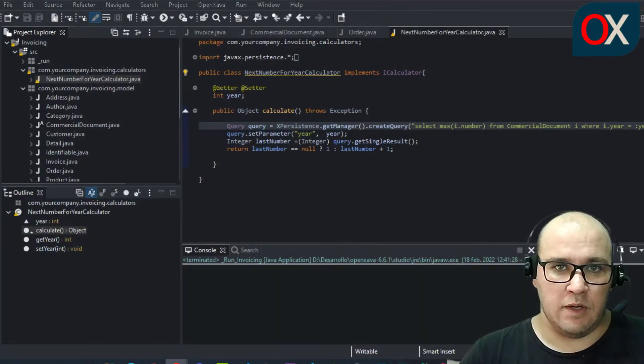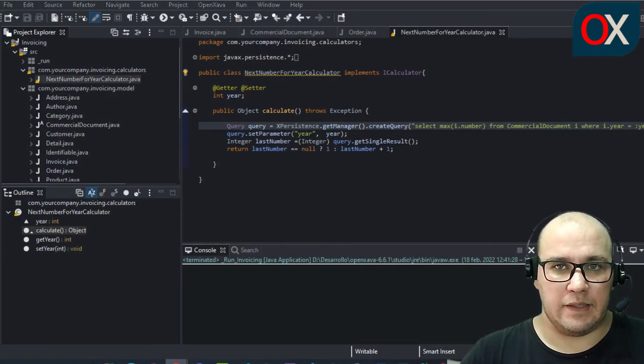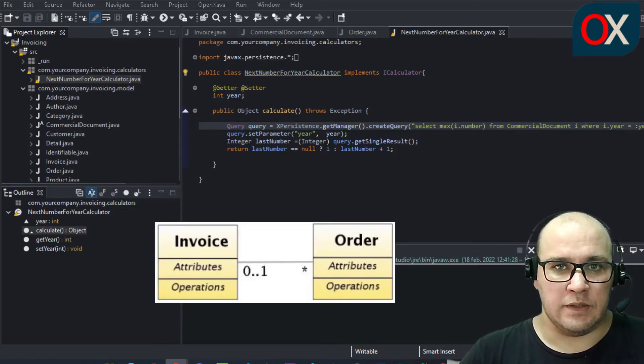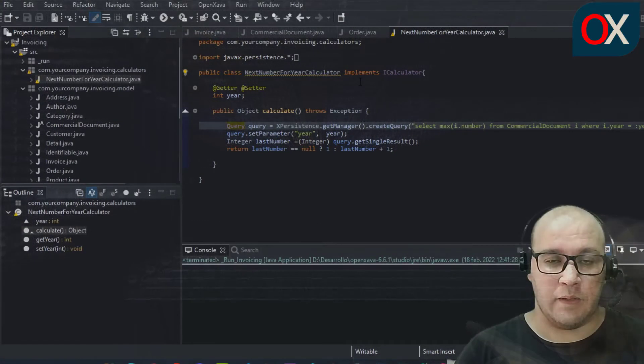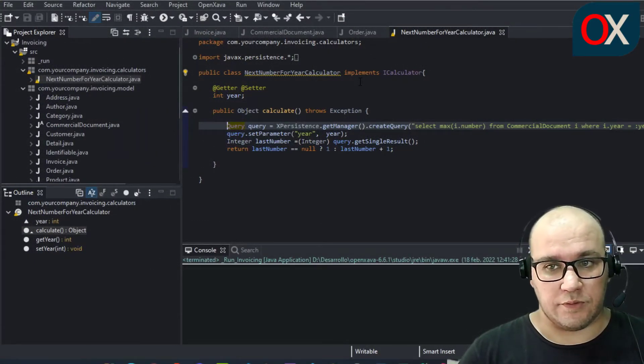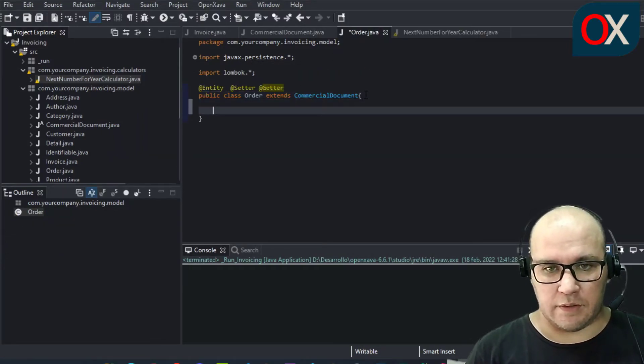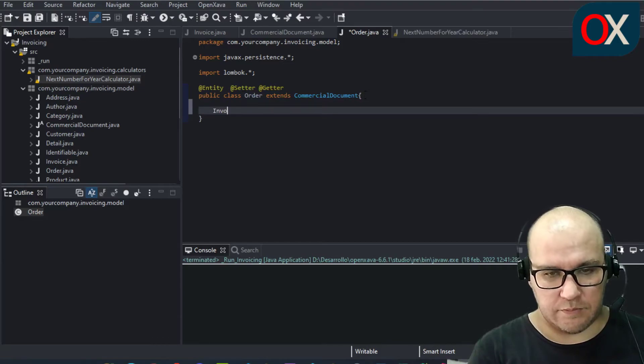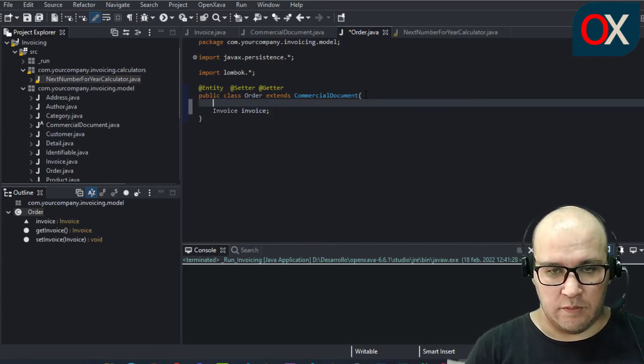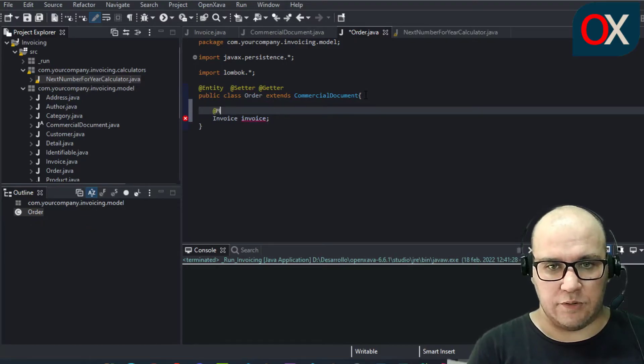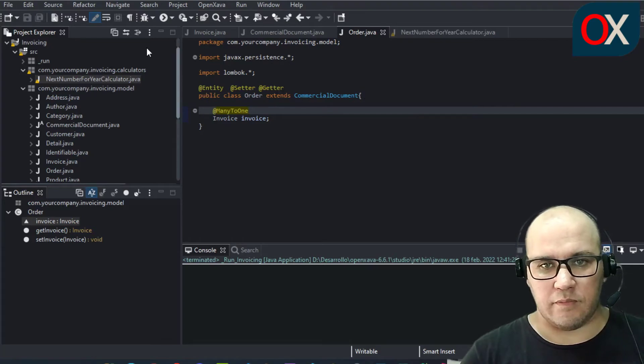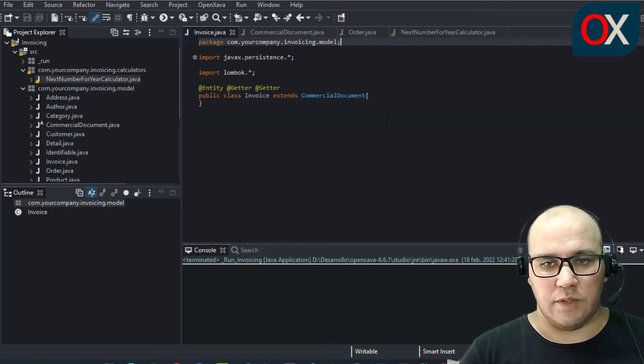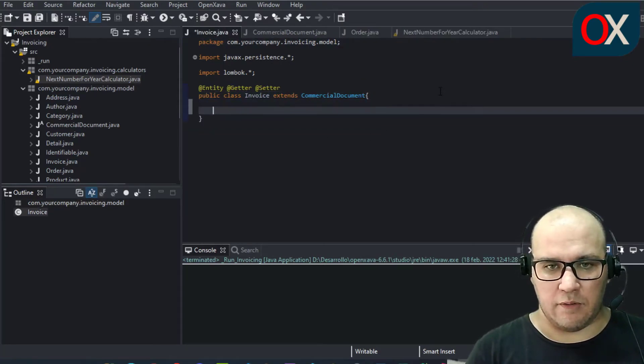By now order and invoice are exactly the same. We are going to do the first extensions on them, that is to associate order with invoice as shown in the next diagram. Now we need to code the relations. So go to order and make here a reference to invoice with a many-to-one relation.